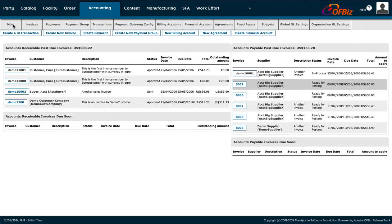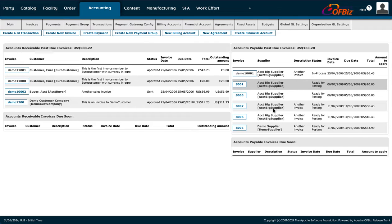On the main page when you log in, the information that comes up will show your accounts receivable past due invoices and accounts payable past due invoices. Here are invoices from our different customers showing the totals and what's outstanding, and here is what we need to pay our different suppliers — the invoices, the dates, and the total amounts.